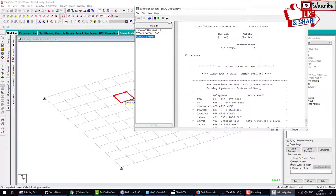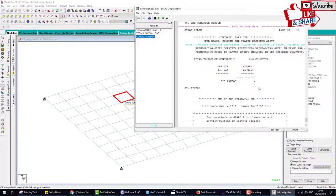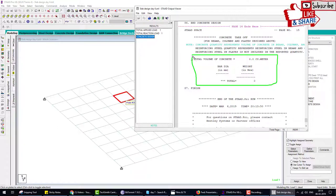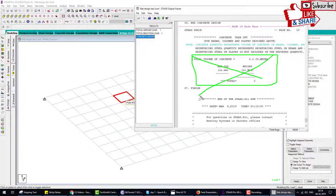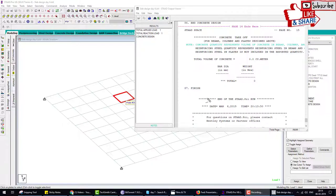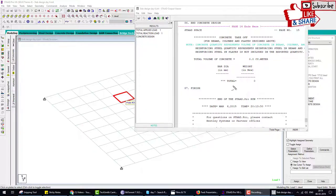One important thing: the take-off command does not work in slab design. It only works for beam and column design. Because in beam and column design, STAAD Pro also provides the reinforcement detailing - how many bars to provide in the beam and column. But in slab design it provides only the area of steel.